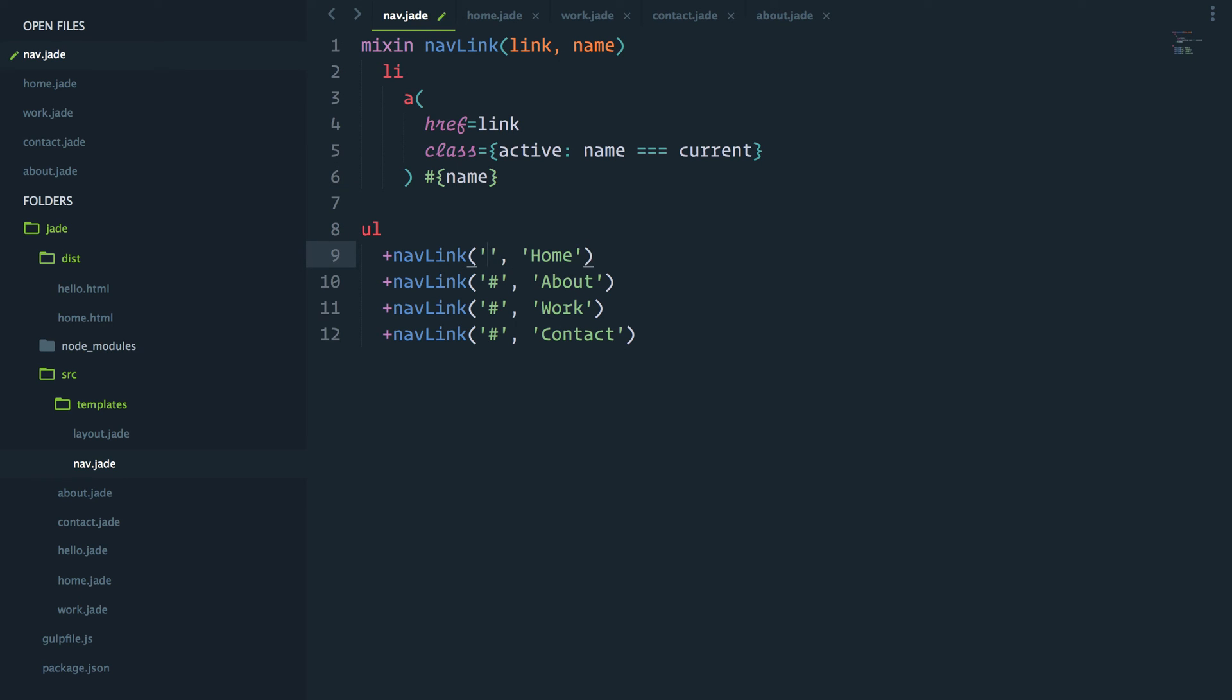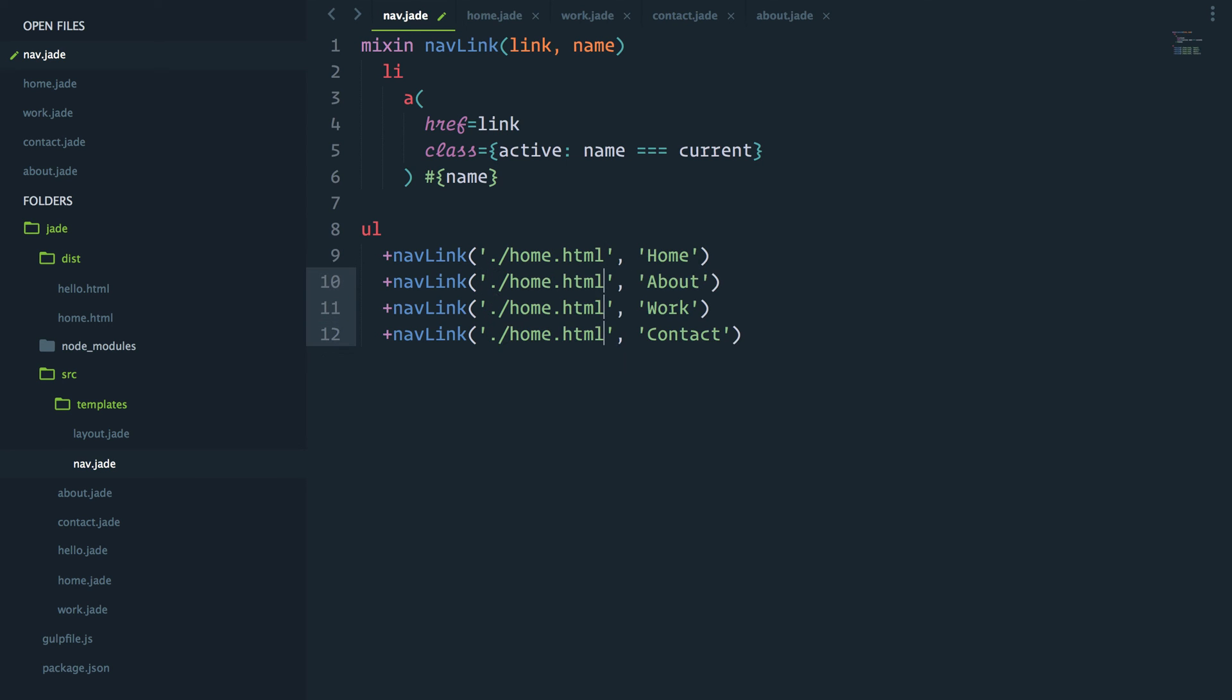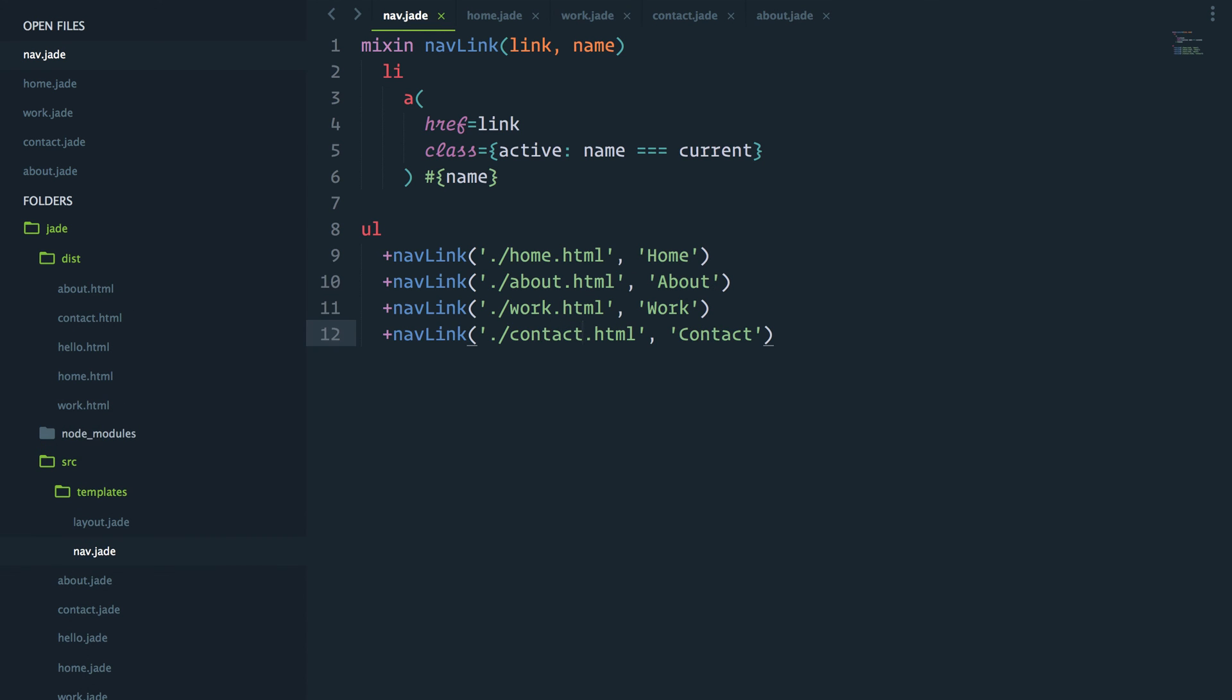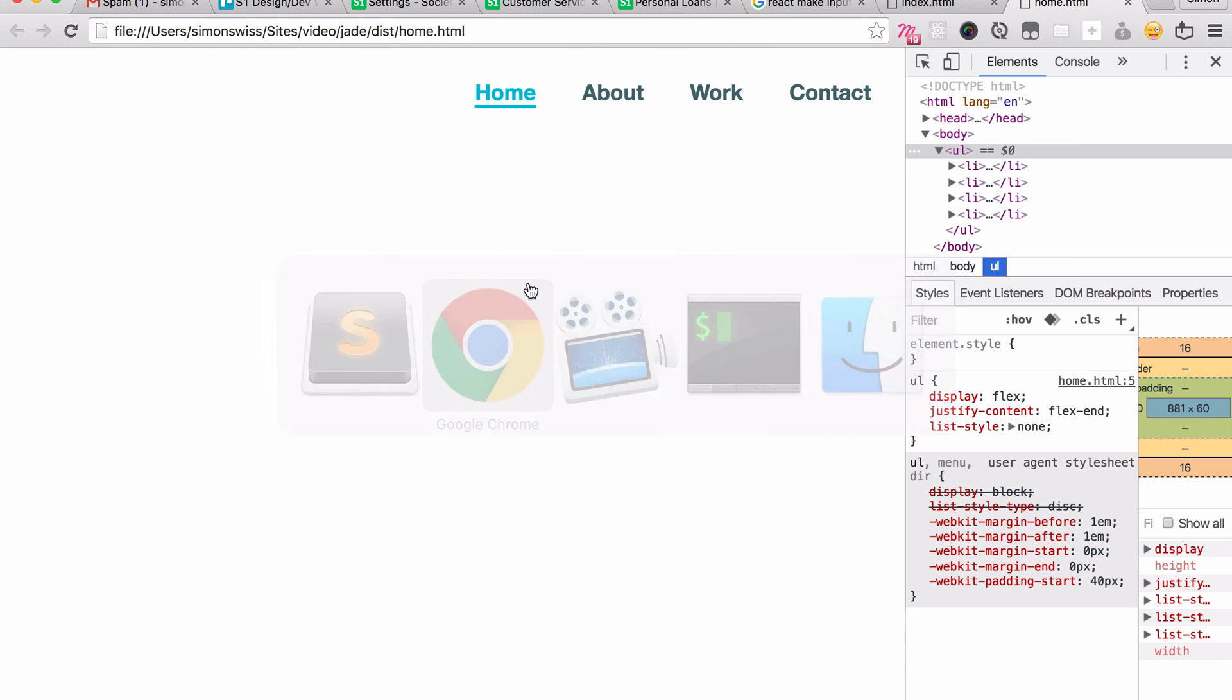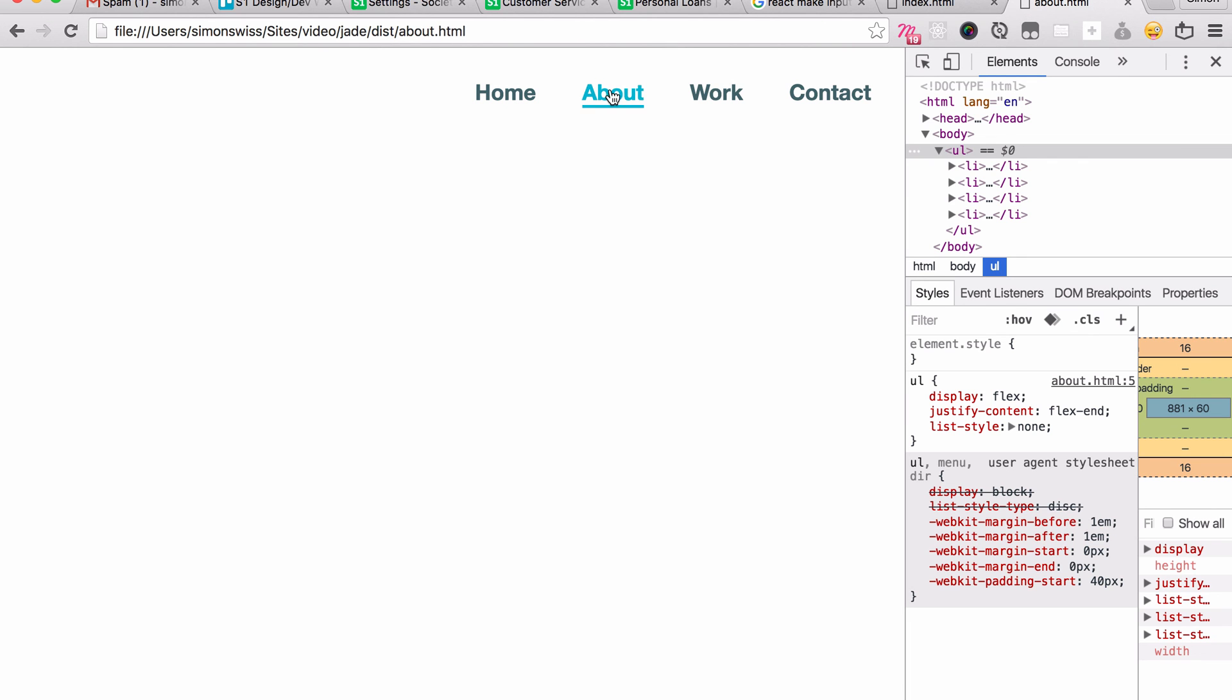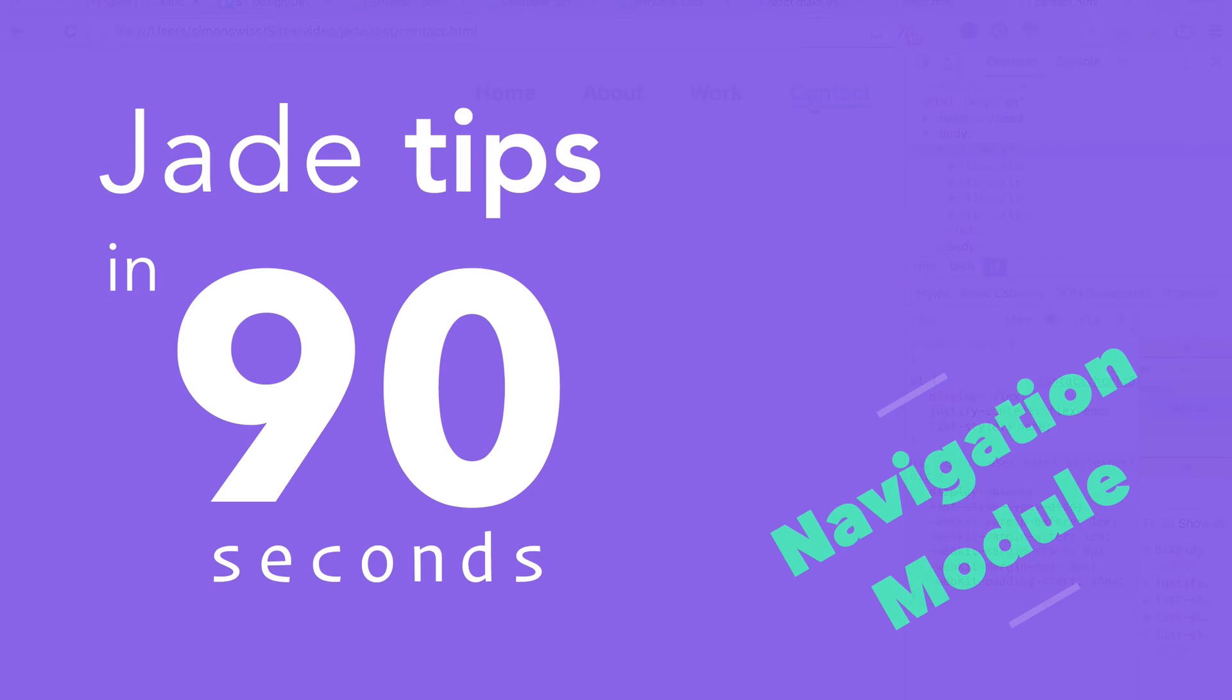One more thing I want to do in my mixin is current folder slash home.html. I'll quickly do the same for the next three: about, work, contact. If I've done things properly, I should be able to navigate throughout my pages and always have the active class right. About, work, contact. Nice.